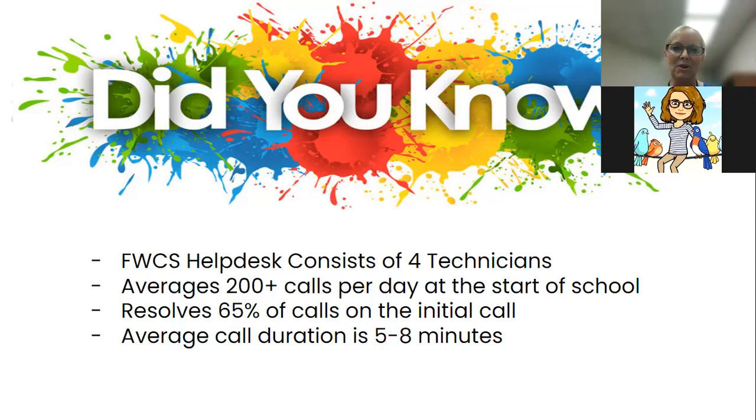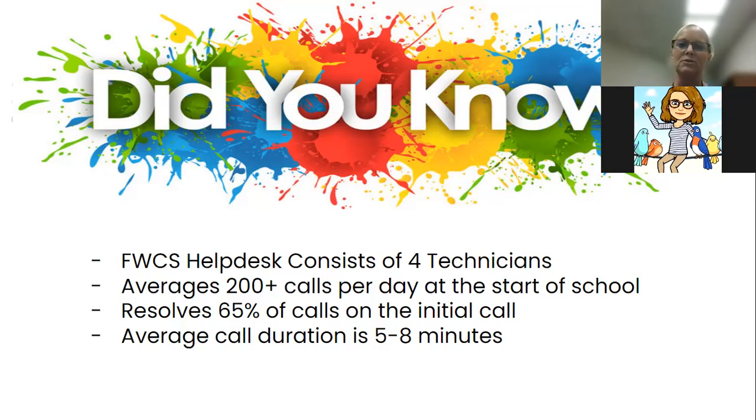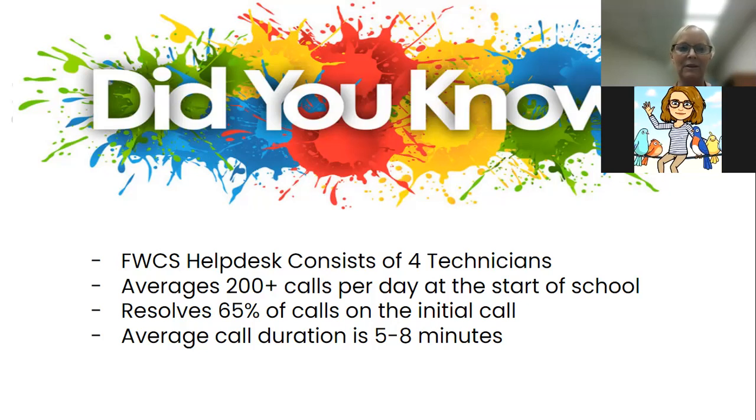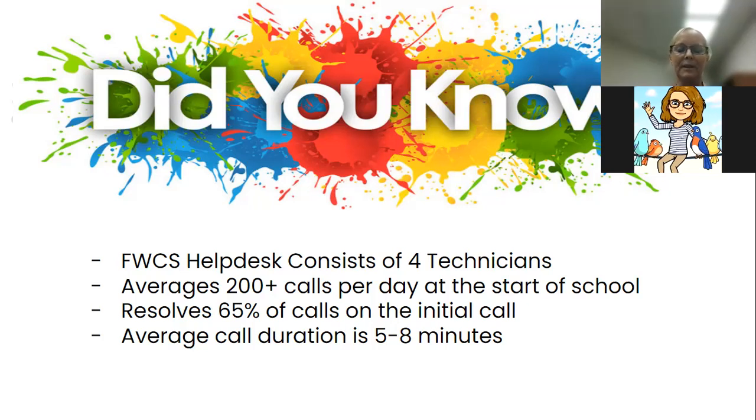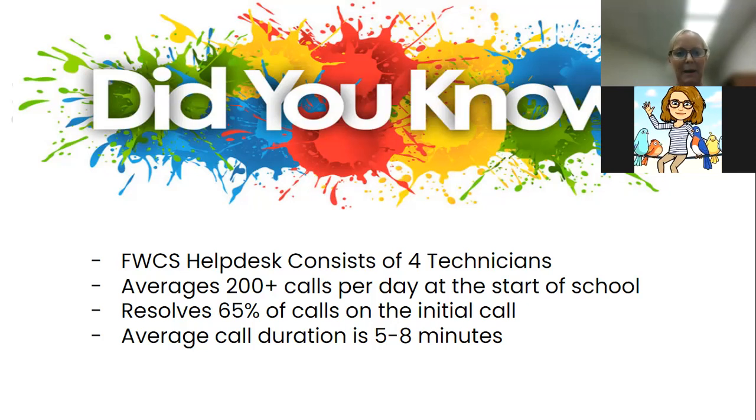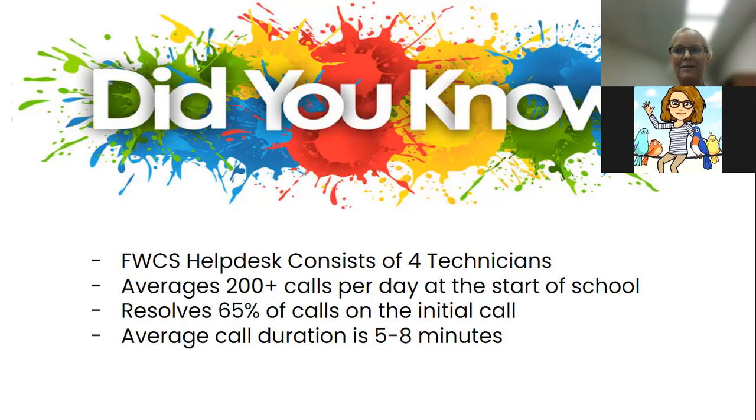We resolve on the first call at least 65 percent of our calls, and the rest are delegated to other technicians or support staff. We're taking calls not only from staff and students, but also from parents, so our call volumes have increased dramatically. Usually on average, our calls are between five and eight minutes. Hopefully this gives you background information as to why we need something more user-friendly that saves you time.